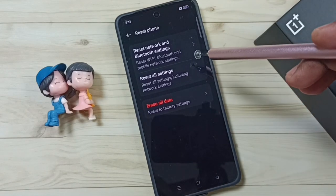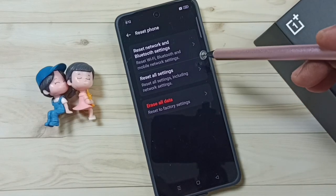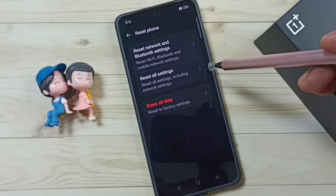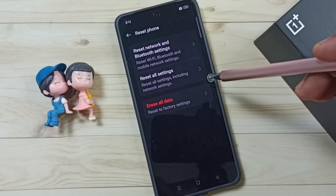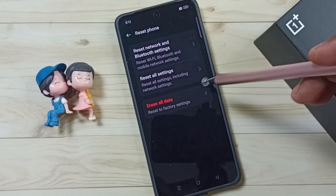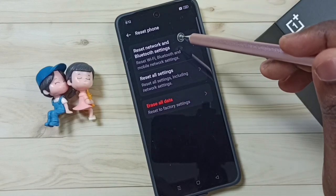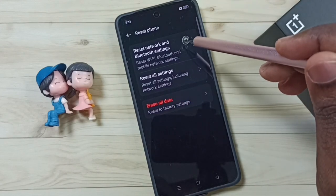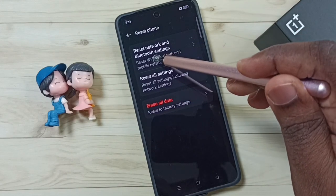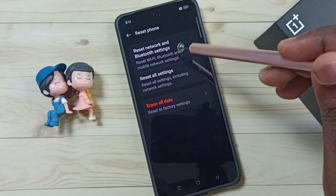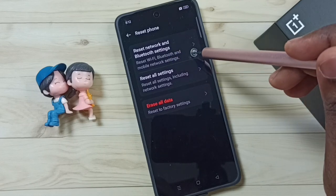This reset operation is safe. It will not delete any data from your phone. It will not delete photos, videos, contacts, anything. It just resets only wifi, bluetooth and mobile network settings.